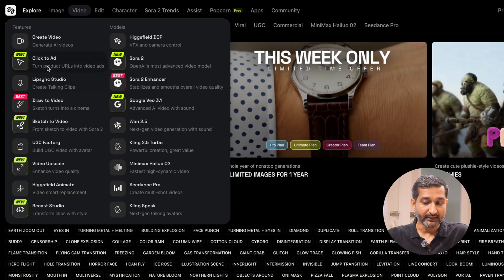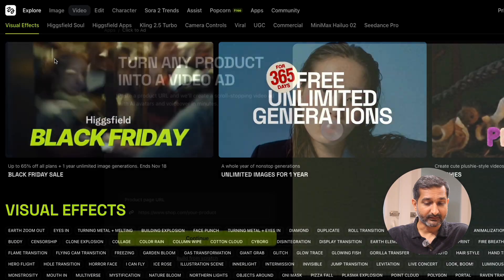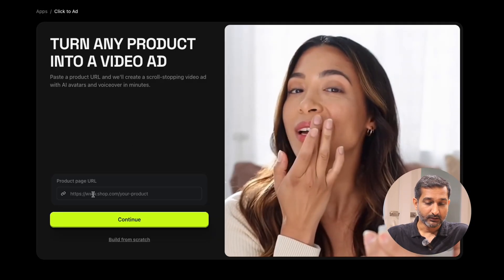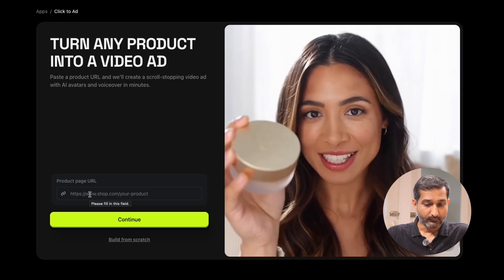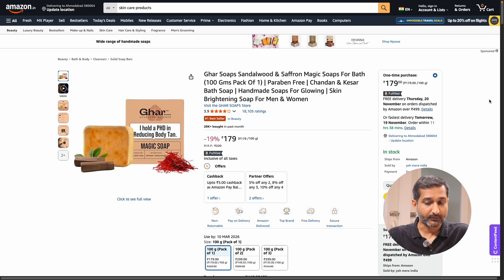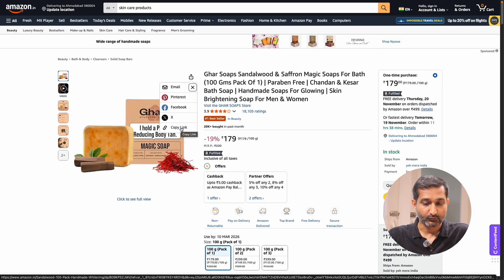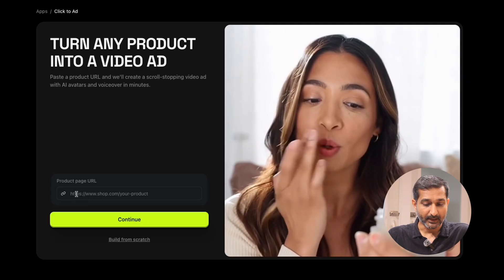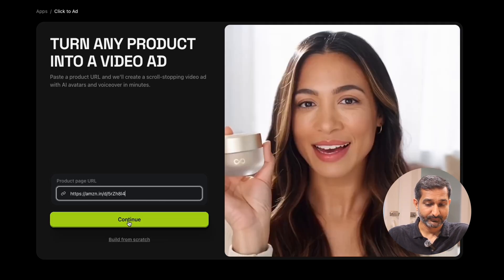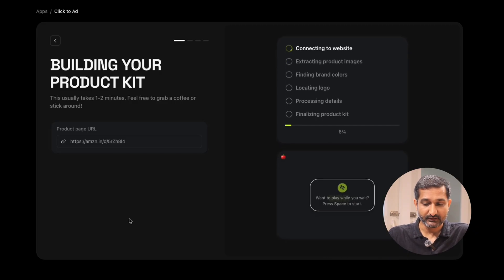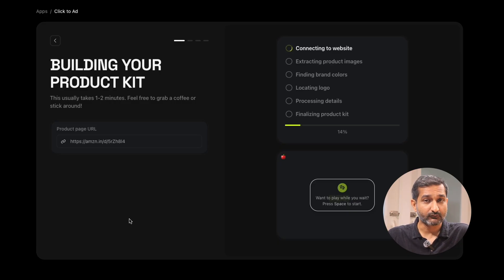To create ads, click on the click-to-ad feature. As soon as you click, a new panel will open. Here you can see a box saying 'Product Page URL' — so here we have to add our product link. For example, if your product is on Amazon, Flipkart, or Shopify. I'm using Amazon here. I copy the link from the share button, then come back to Hicksfield and paste the link inside this box. Click on continue and Hicksfield will connect with the product's website — it will extract product images, product colors, locate the logo, and process details. It extracts everything required to generate an awesome-looking video, which saves a lot of time.